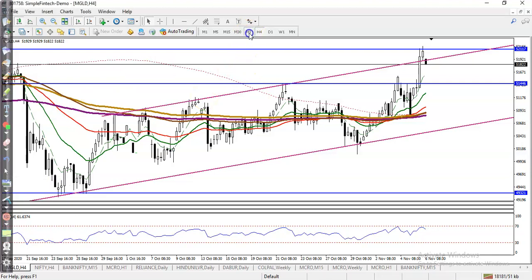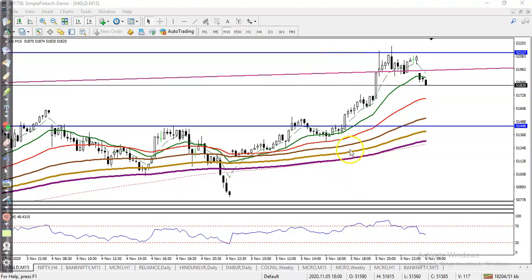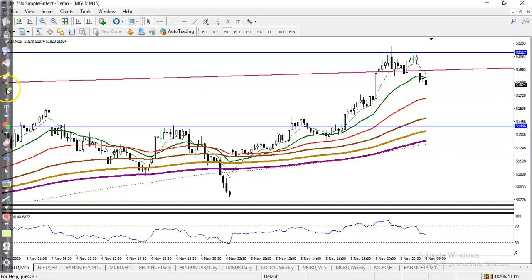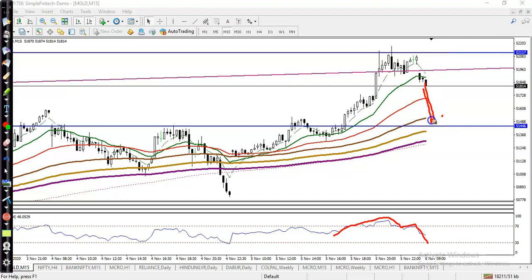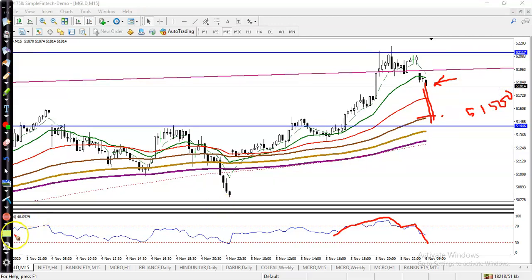This is the 15-minute chart and we have seen RSI is losing momentum somewhere here. We are expecting that at least price will give a correction to the level of 51,400. So if you want to place your sell order, just close your position around 51,500.